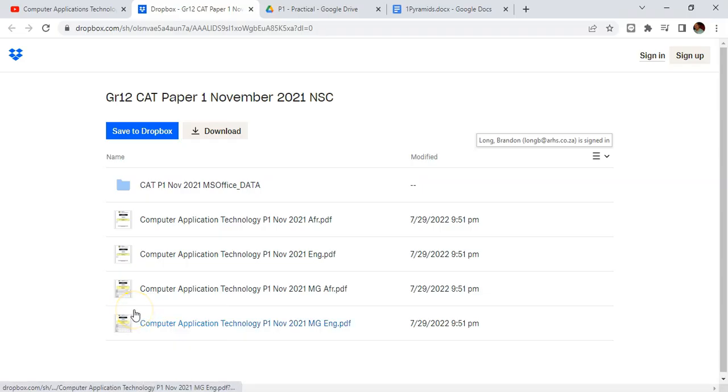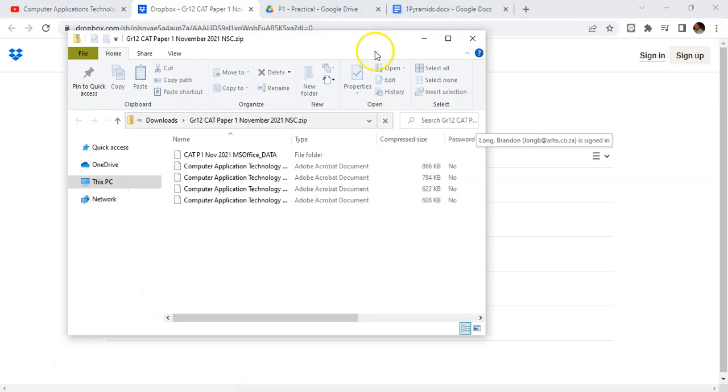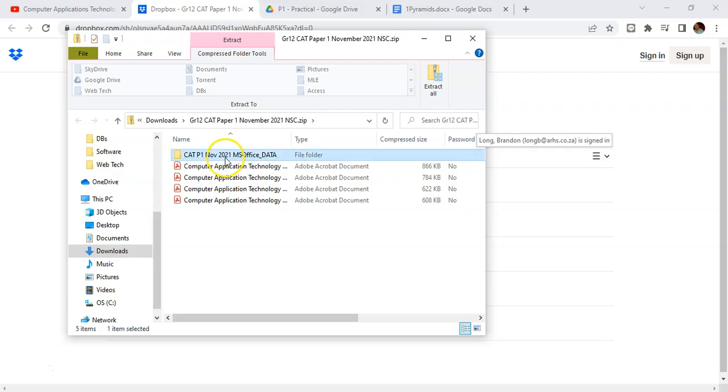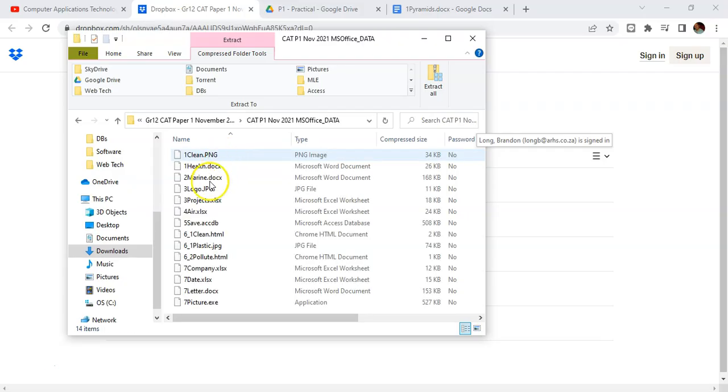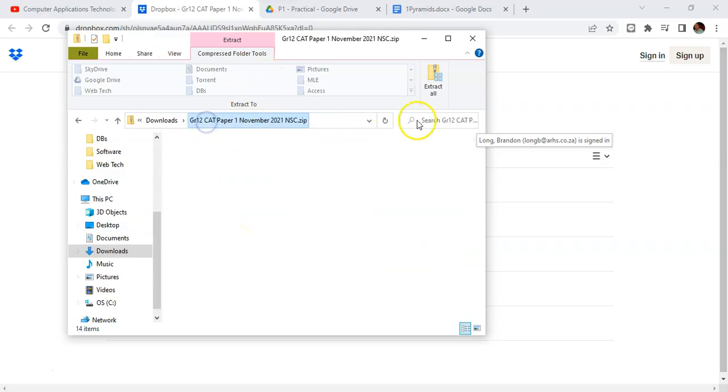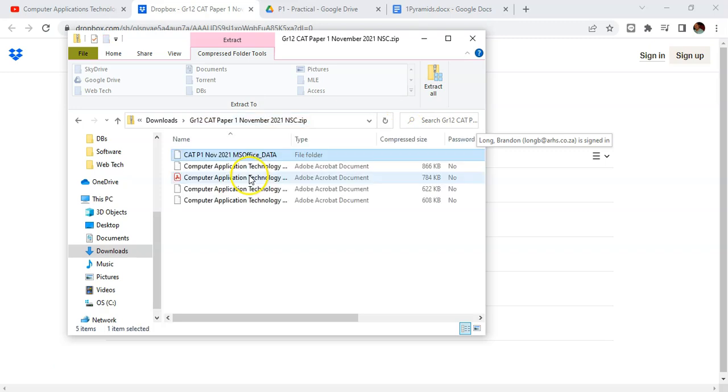Let's just open that particular zip file and you'll see that it opens almost like a folder. If we want to access these files, we can extract them to a particular folder so that we can then open the documents, the Excel spreadsheets, and the databases, and actually use them and make changes to them. Just remember, once you download them, make sure that you extract the data out of the zip file, and then you can start using those files.